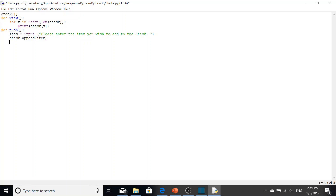Because underneath the stack there's a list, and to add an item to a list you append it. Next we're going to do pop, which removes an item - specifically the last element that was put into the stack. We define pop and do 'item equals stack.pop' passing in minus one.